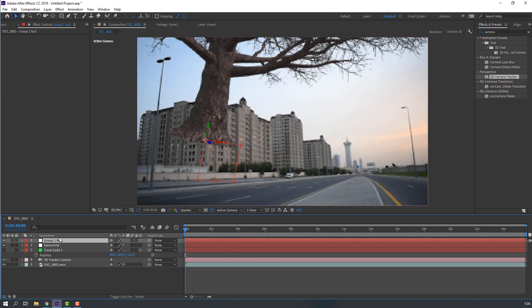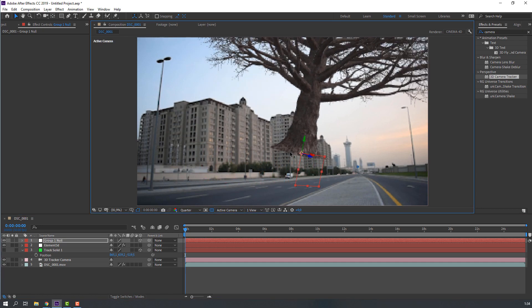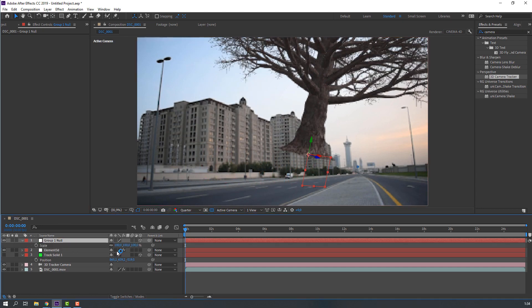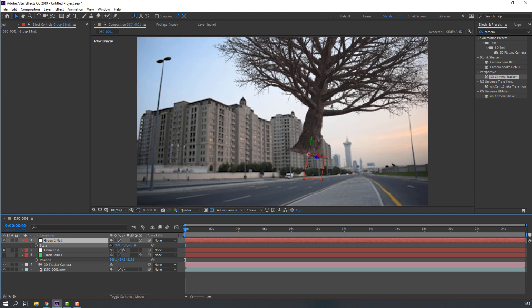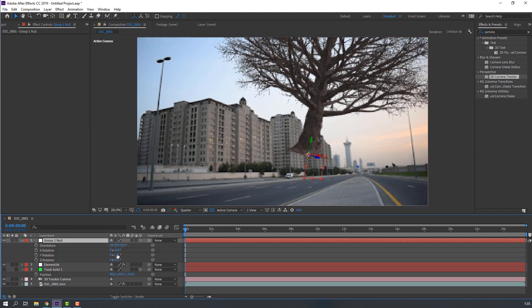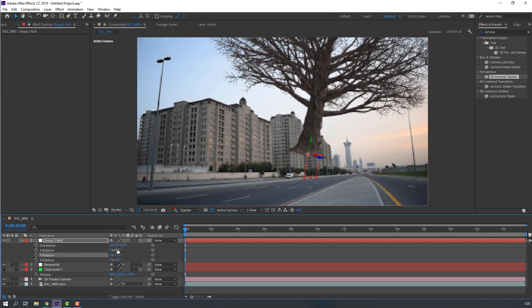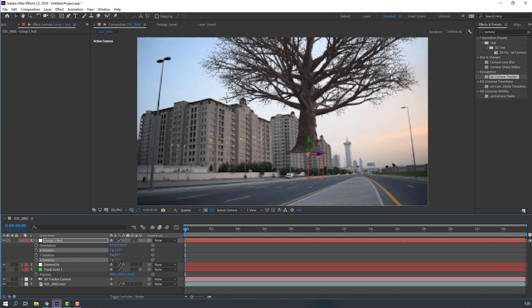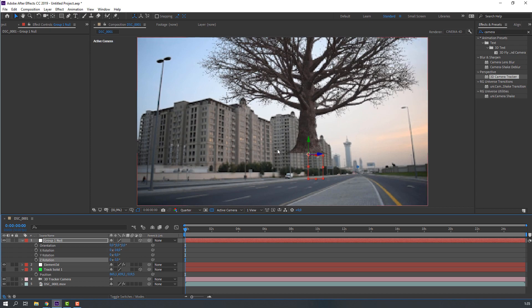Select this group 1 null. Let's move here. And press S, change scale. And press R, change rotation.